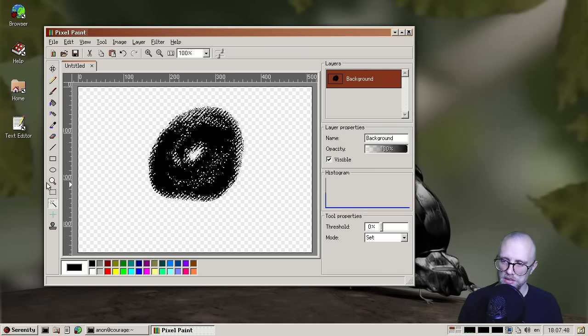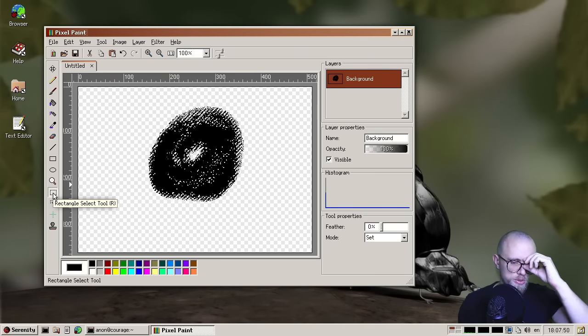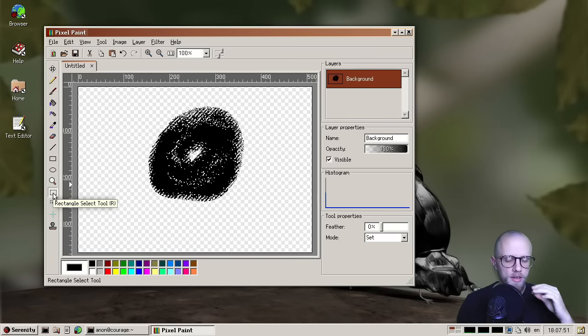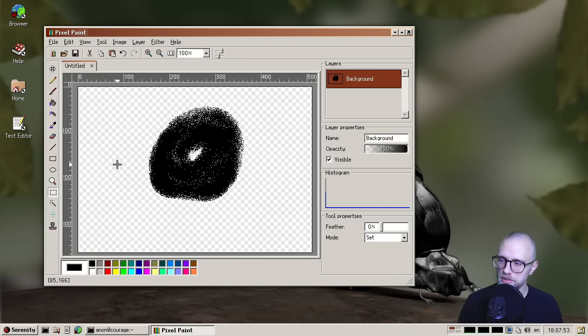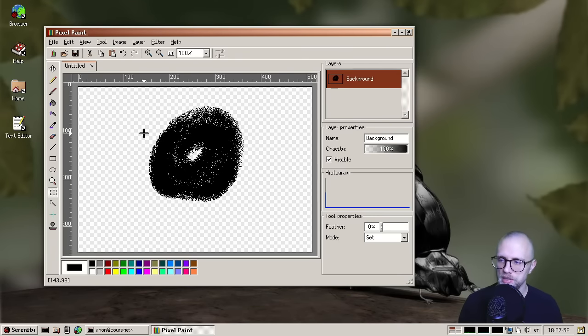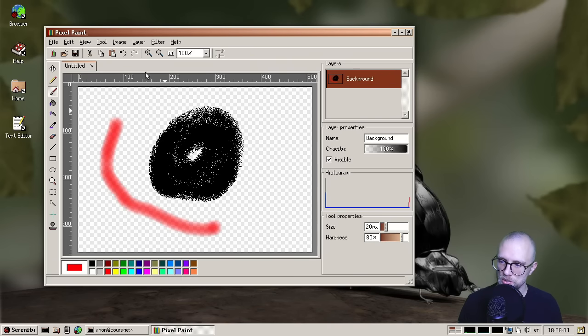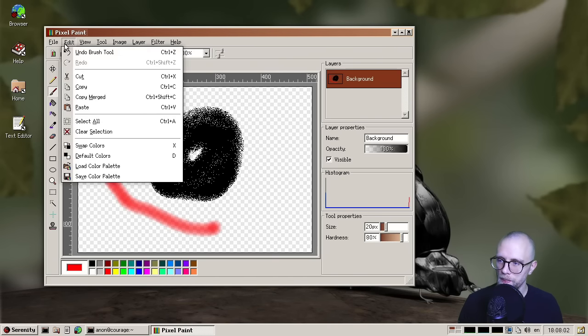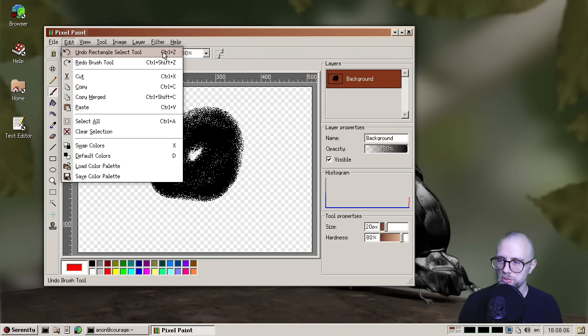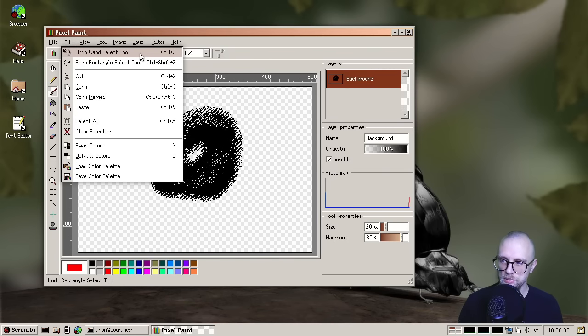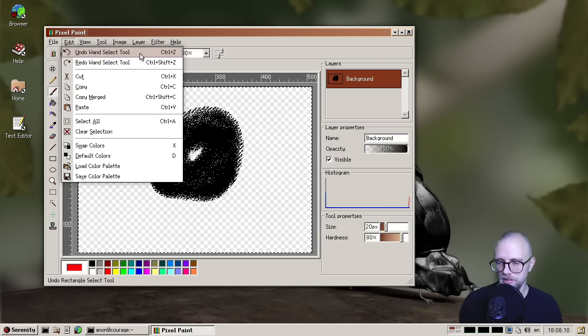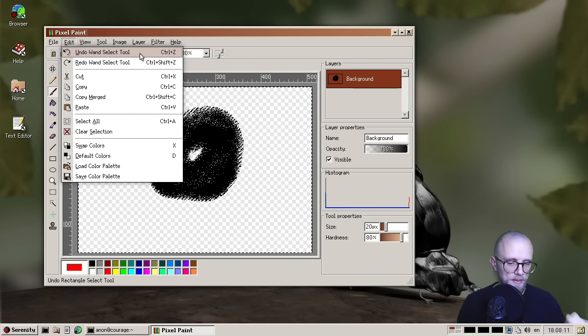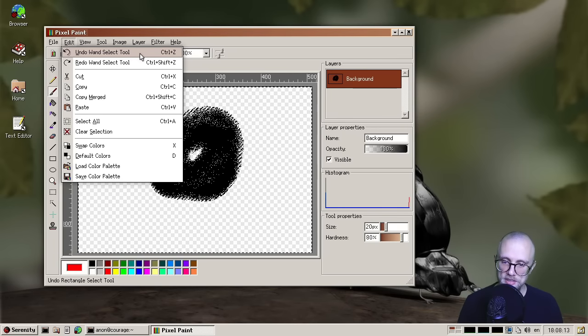We also added undo redo support for a lot more actions. Previously, it was not really pervasive. Now, almost everything can be undone, which is obviously something that you want. The undo menu also now shows the name of the thing that you would be undoing. So undo brush tool, undo rectangle select tool, undo wand select tool, and so on. And I think that turned out really nice.